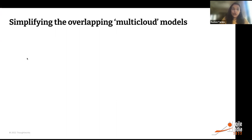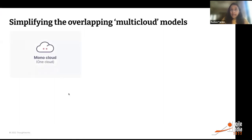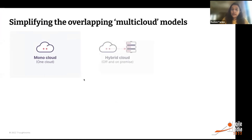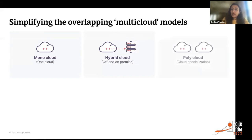The cloud journey for any enterprise usually starts with mono cloud — one cloud — when enterprises are in the early stage and looking at one public cloud provider for migrating workloads. Hybrid cloud is when workloads run in a combination of on-premise infrastructure and public cloud. Things get interesting when you're looking at more than one public cloud provider — this is called a poly cloud strategy.